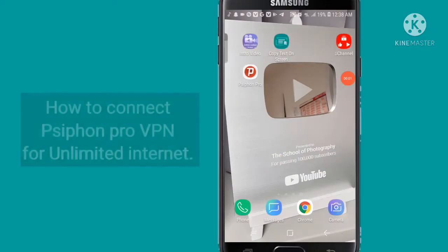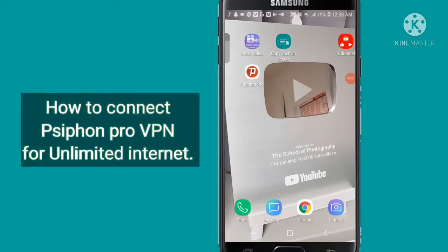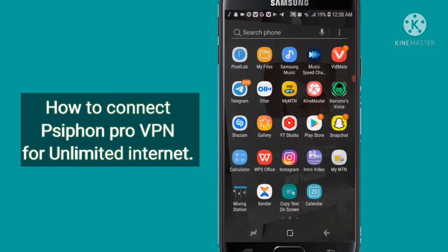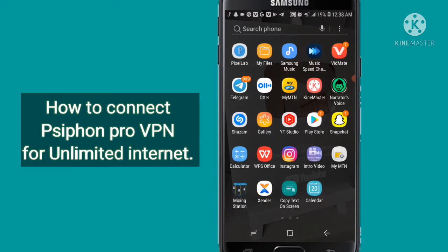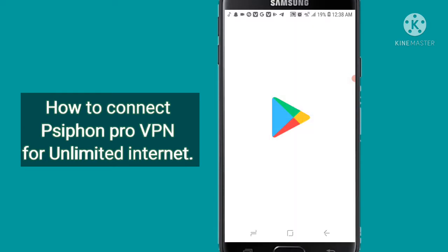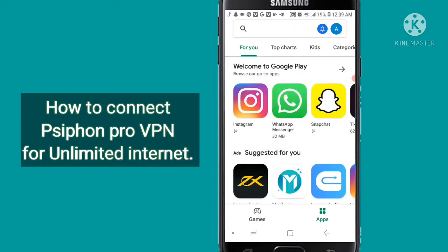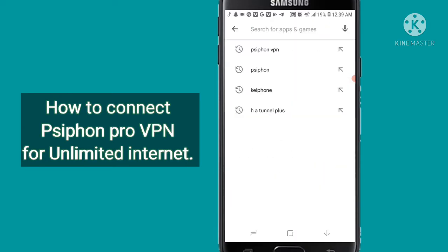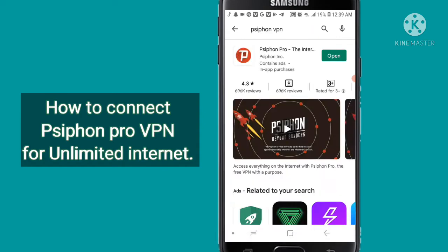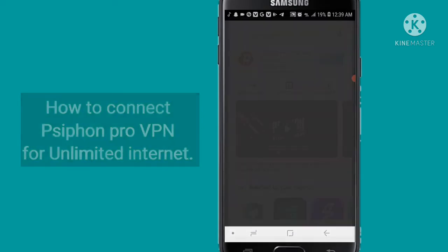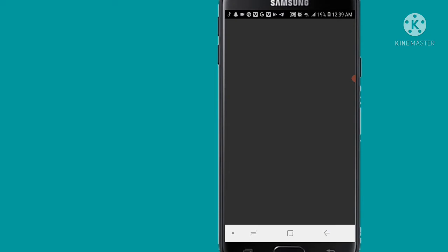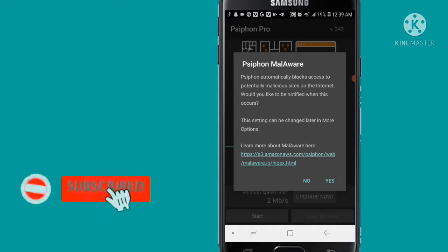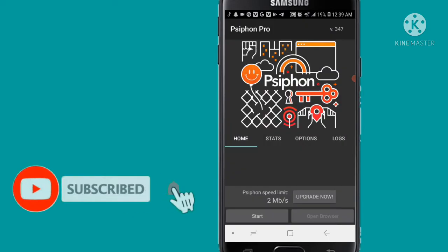Before we proceed to the trick of today, this free and unlimited internet trick is working on Android and iOS mobile users. For Android users, open Play Store and download Syphon Pro VPN or make sure you have the latest version of the application. iOS users can also download Syphon Pro VPN from App Store.